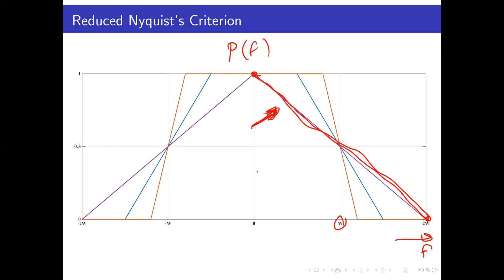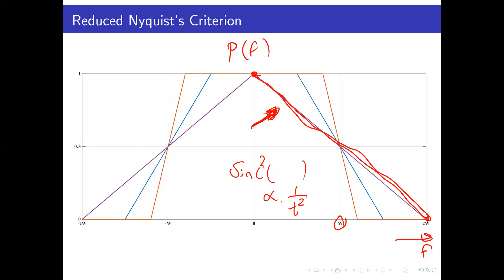In the time domain, the triangular spectrum corresponds to a sinc-squared function. Since the sinc function decays proportionally to 1/t, the sinc² function decays proportionally to 1/t², so its side lobes are small and decay quickly. Therefore, any timing misalignment or inter-symbol interference introduced would be small or negligible, making its effect on the decision marginal.